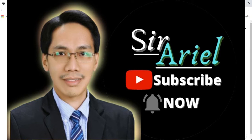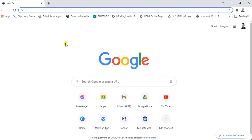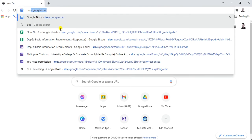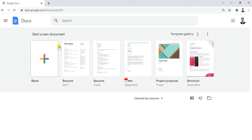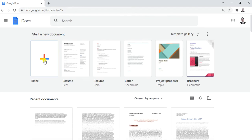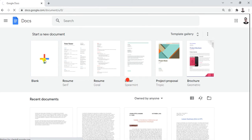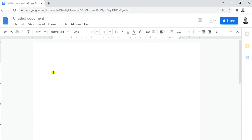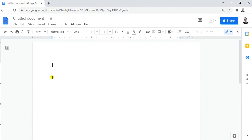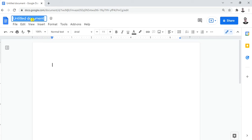I'll open a browser — Google Chrome — and type in docs.google.com, then click Enter. Let's open a blank document by clicking the blank one. After you have the blank document, the first step is to rename the file.